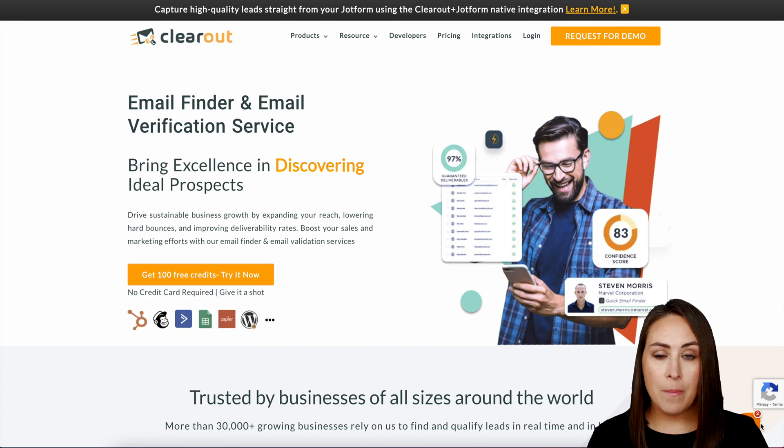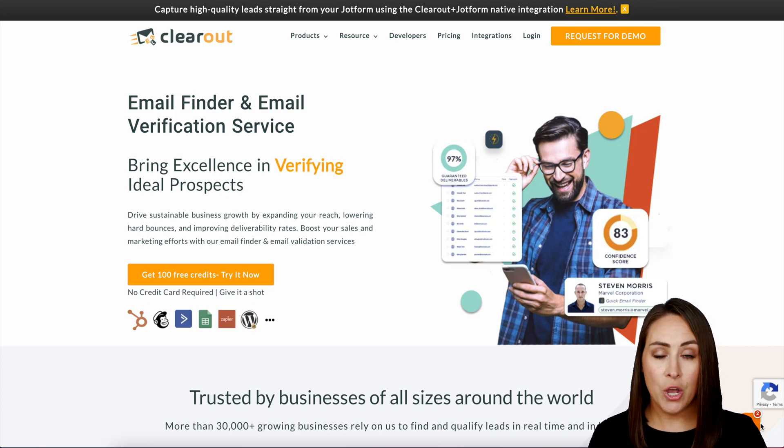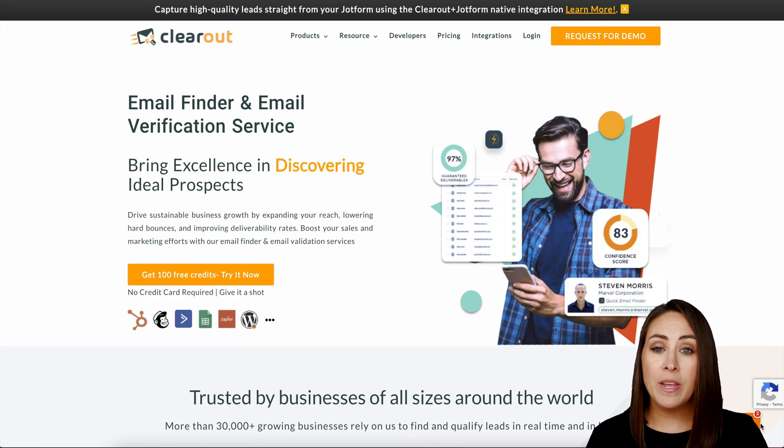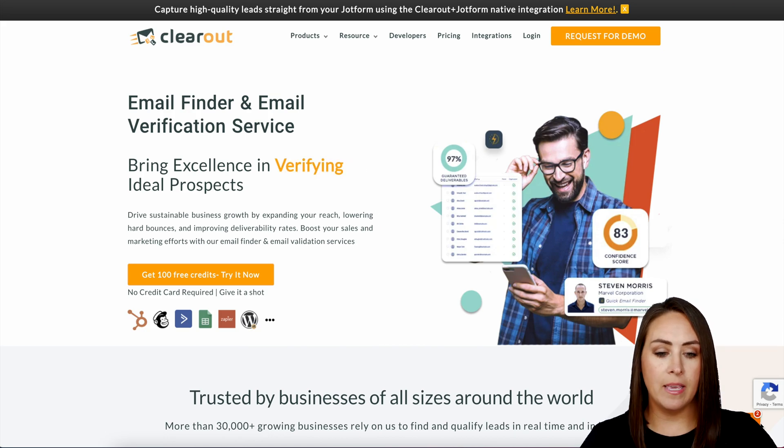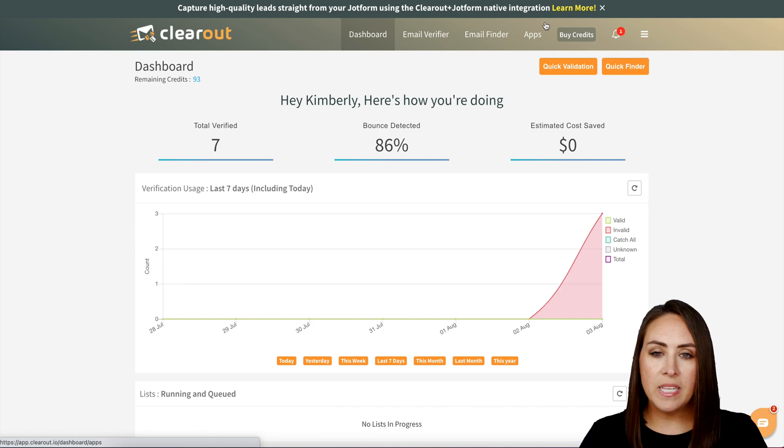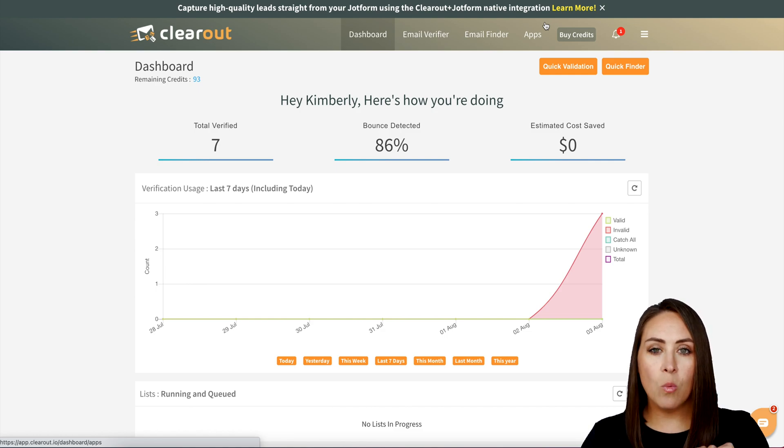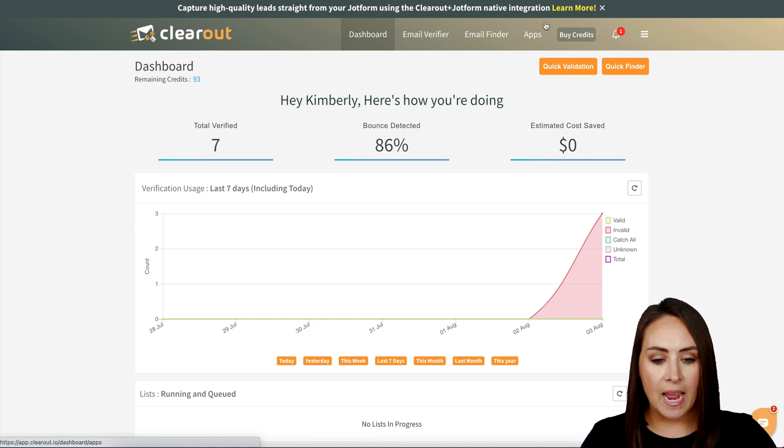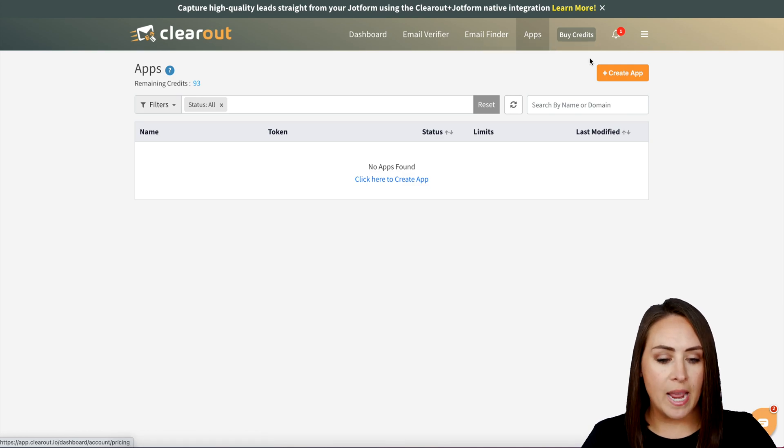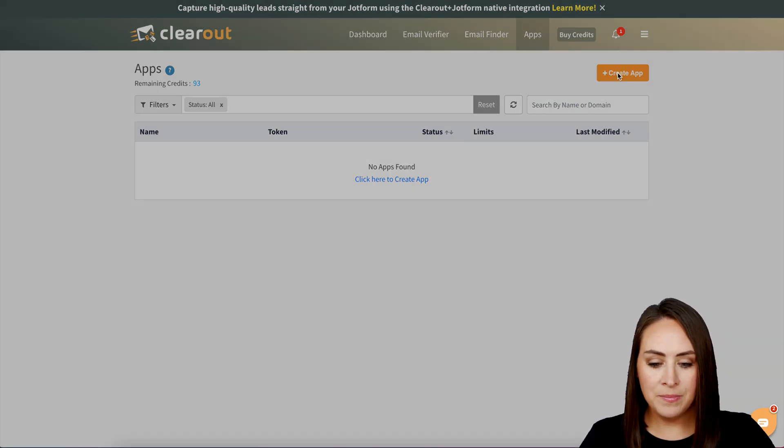So I'm currently on my desktop at clearout.io, and the first thing we need to do before we jump over to Jotform is create an app. I'm going to log in, and up at the top we can see different tabs. We want to click on the tab that says Apps, then the orange Create App button.